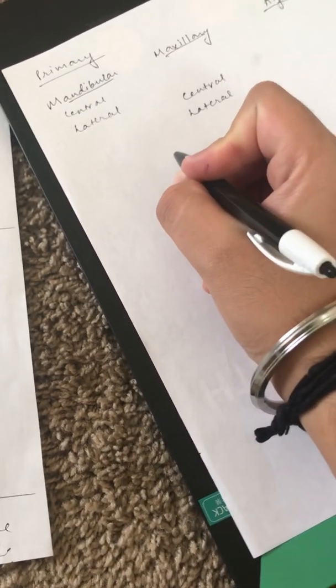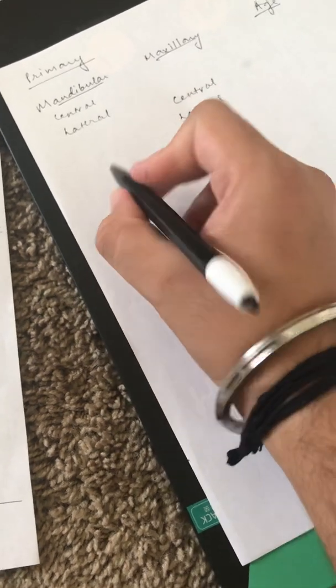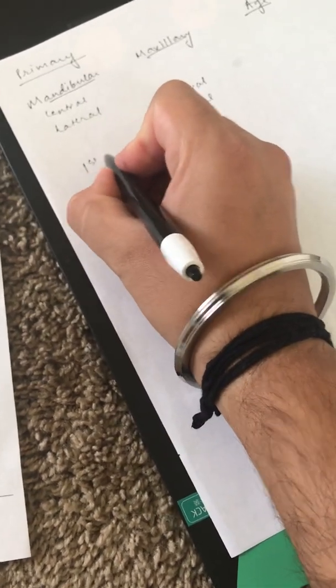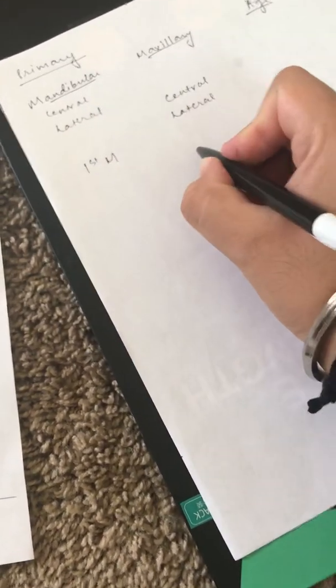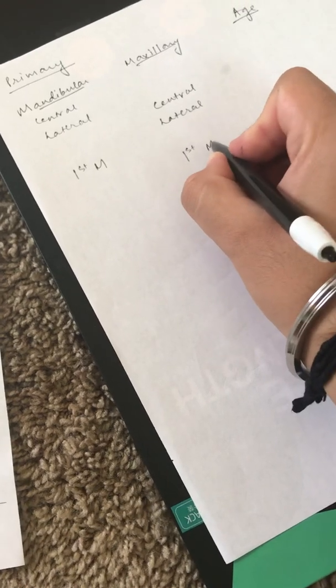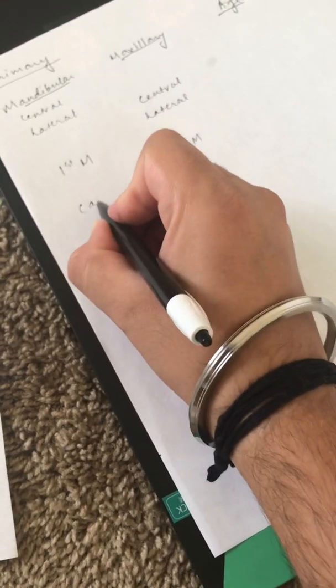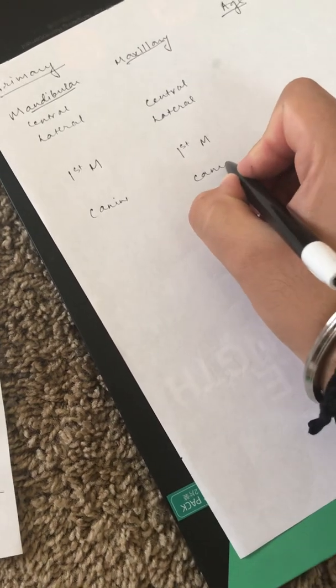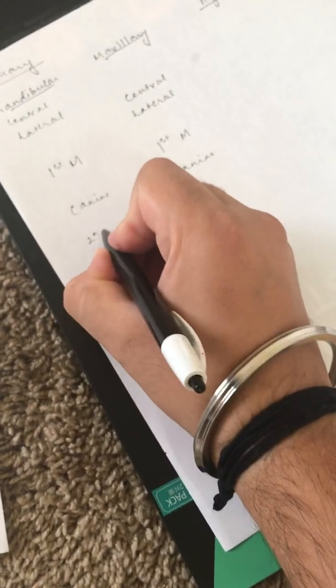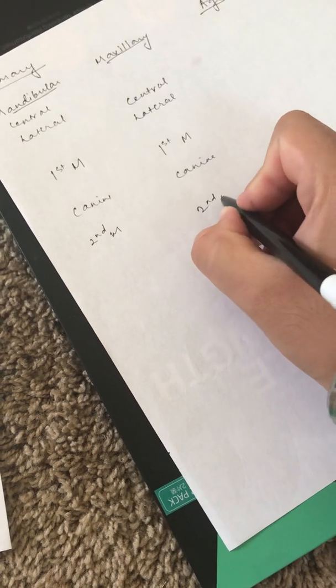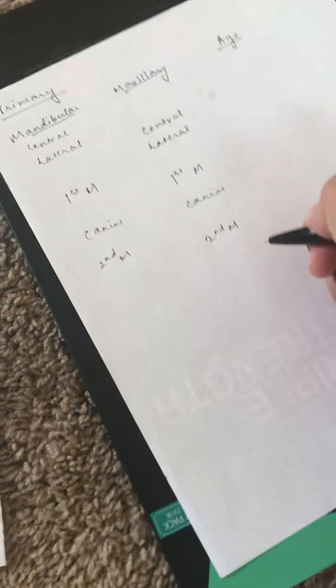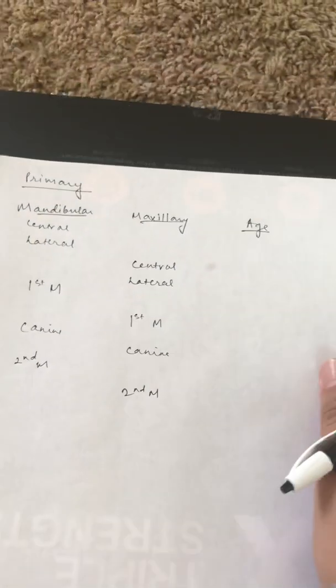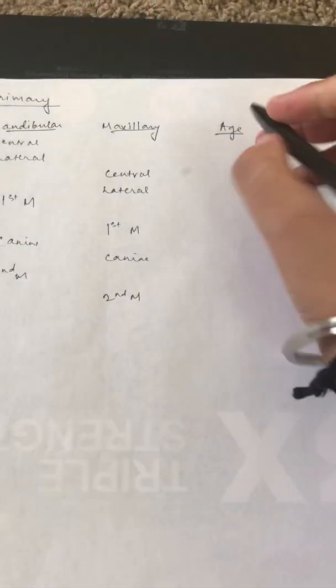It's the first molar, so go for first molar, again first molar. Then comes the canine, canine, and then the second molar, second molar. Now we go for the age. To remember this easily,